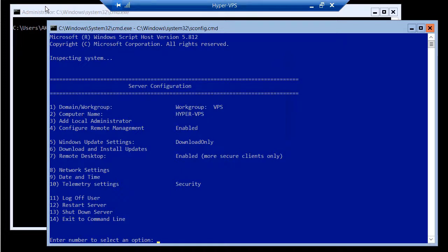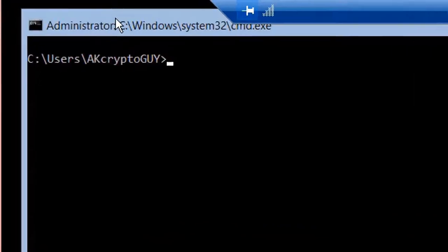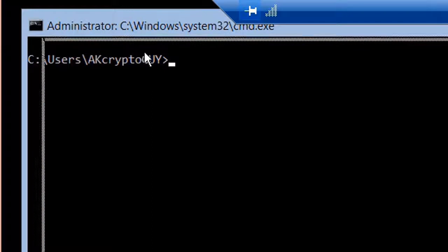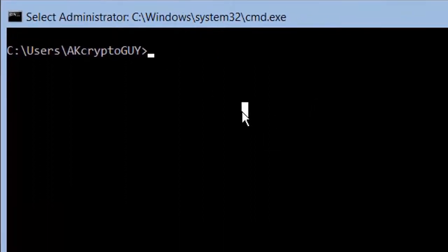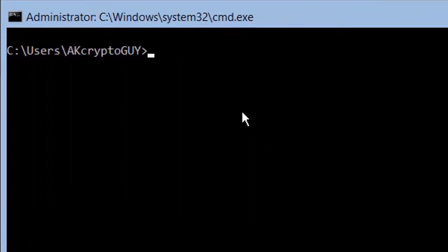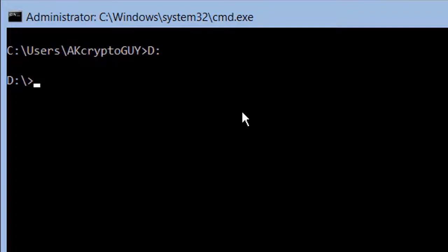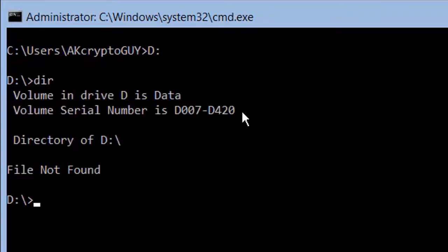The command prompt on your Hyper-V server will be set in your user's home directory. Switch over to the drive letter of the new volume you created by typing its drive letter followed by a colon. Then press enter. If you type dir and press enter you'll see that the volume is empty.